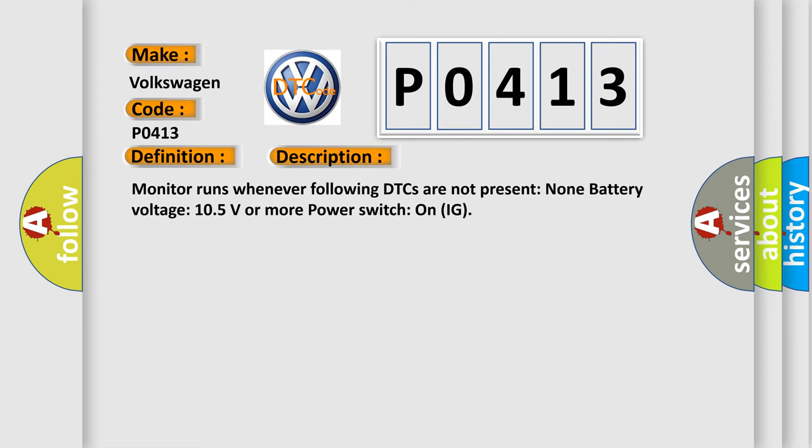Monitor runs whenever following DTCs are not present: None. Battery voltage 10.5 volts or more. Power switch on IG.